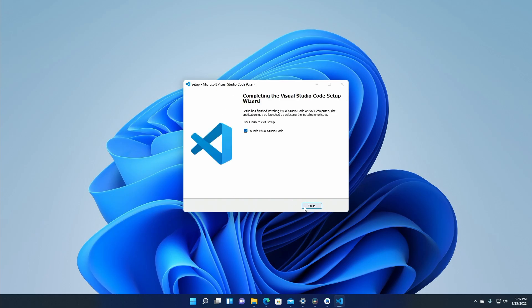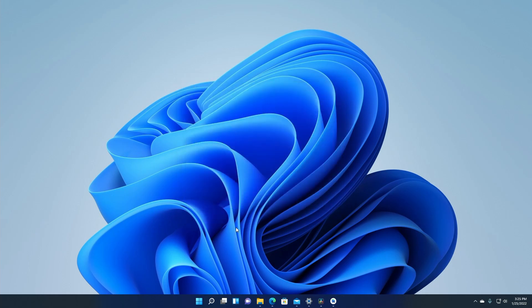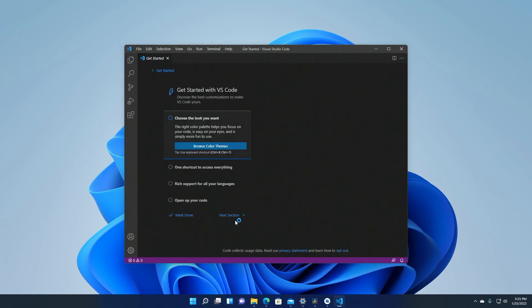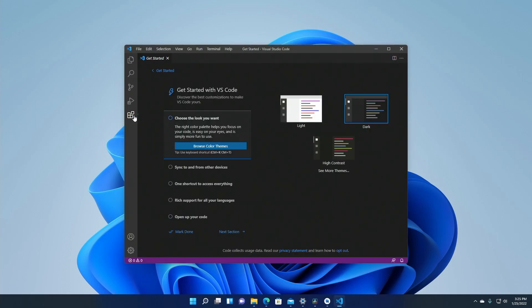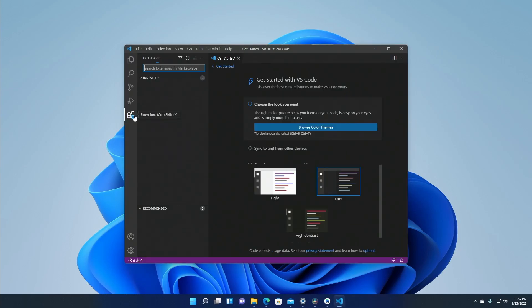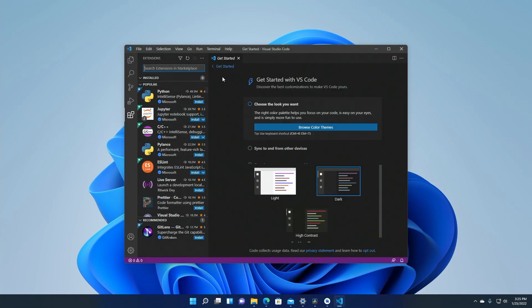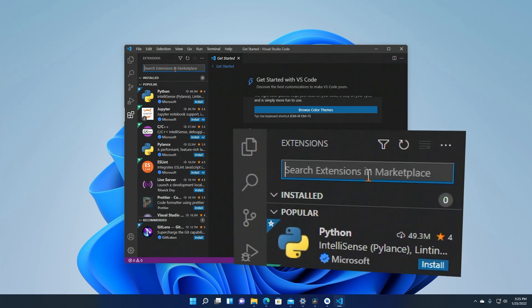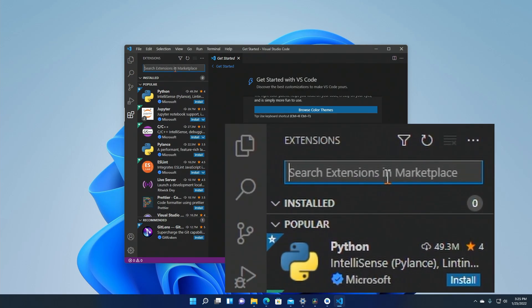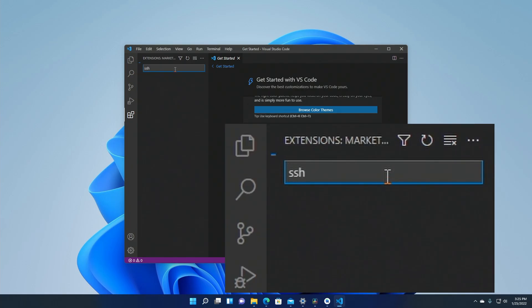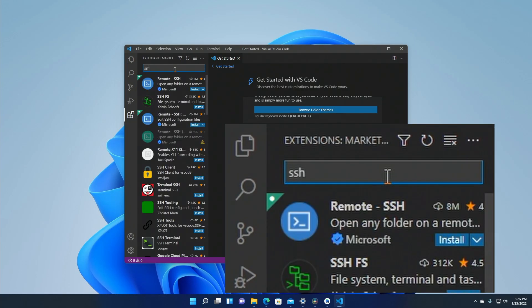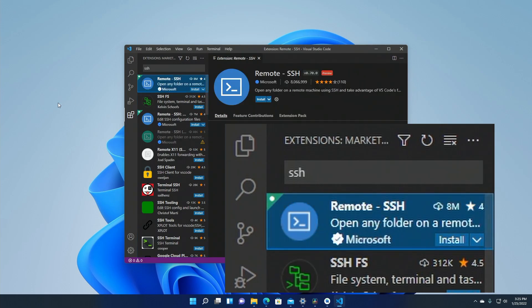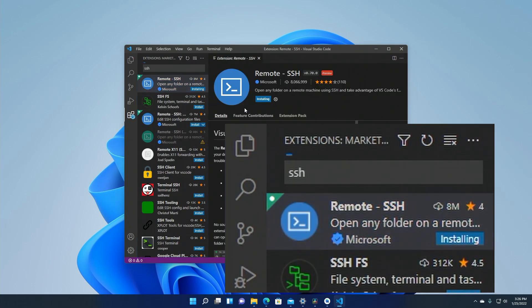Let's go ahead and open up VS Code and set up SSH access. So you start off by opening the extensions tab on the left menu and in the search text box type SSH. You'll see the Remote SSH extension. You want to select that and click on the install button.